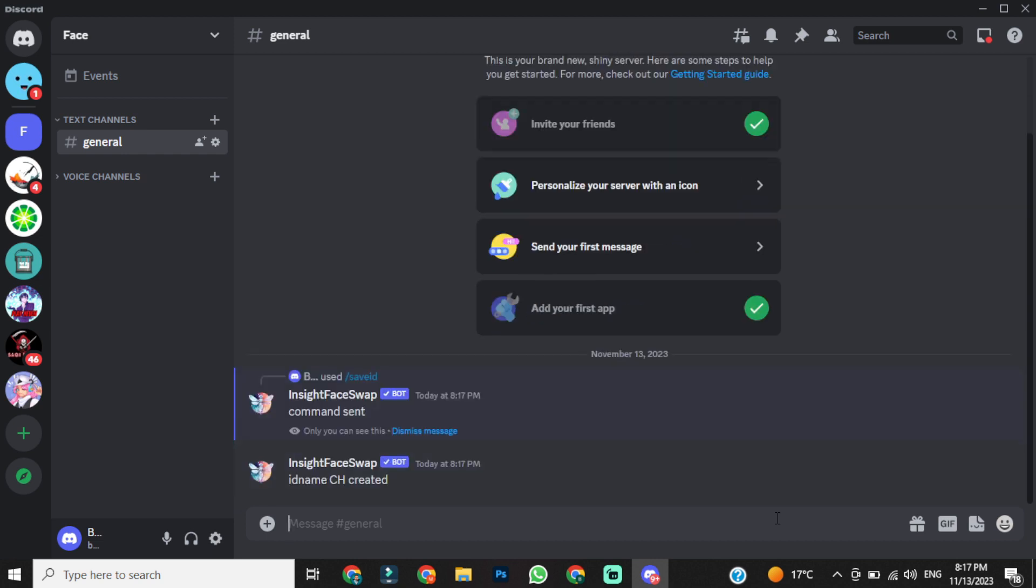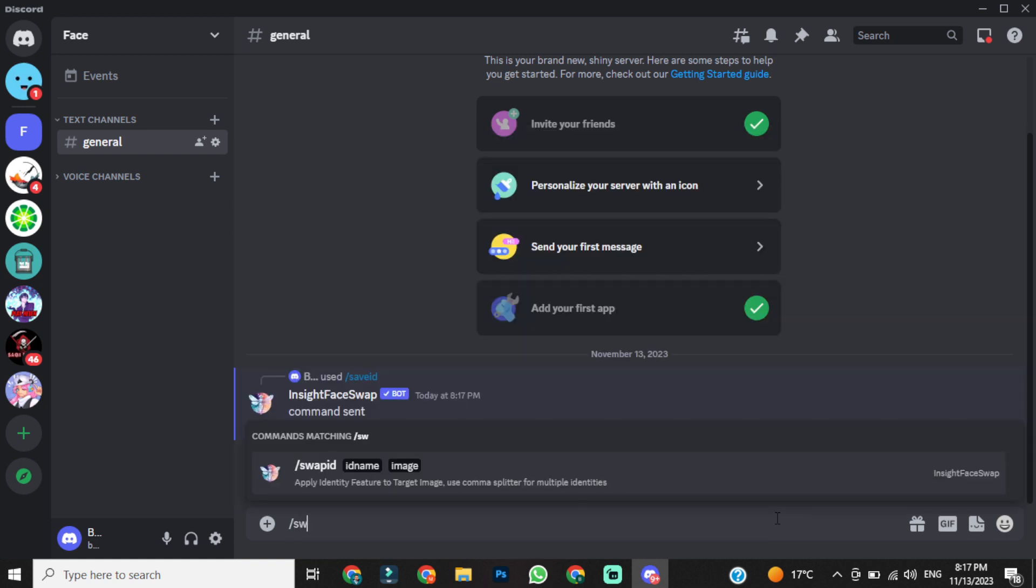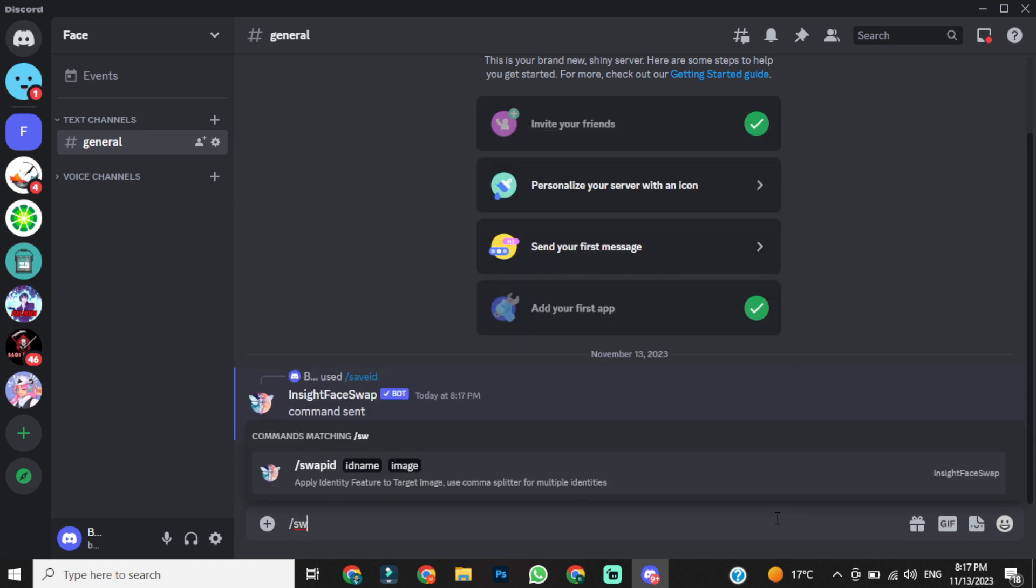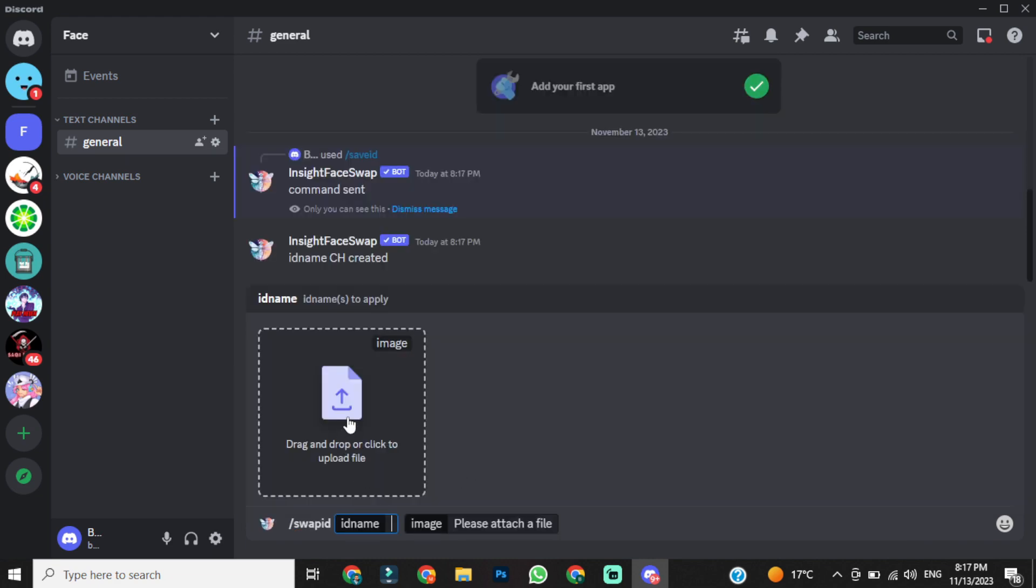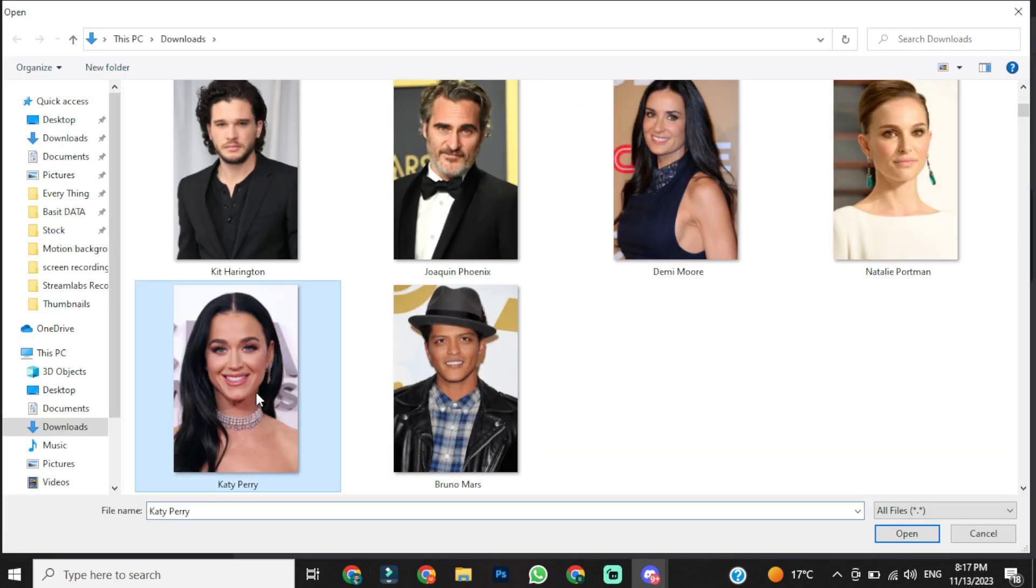Okay, our ID has been created. In the next step, type slash swap ID in the message box, and then upload your targeted image. I will use an image of Katy Perry this time.